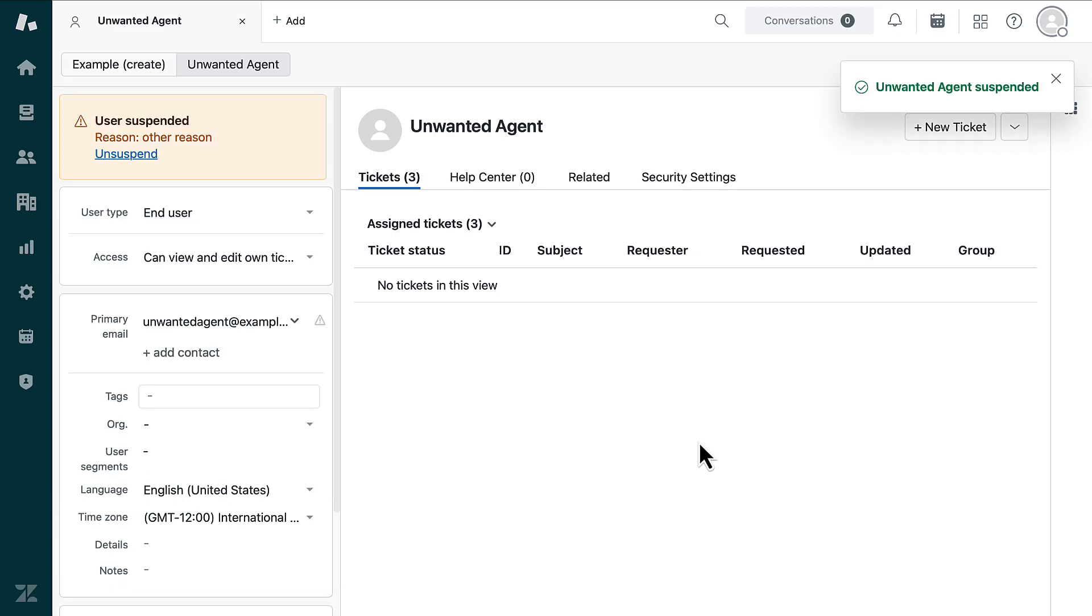Note that downgrading an agent does not change your agent seat count. To avoid getting charged for an unused agent seat, update your Zendesk subscription to remove it.